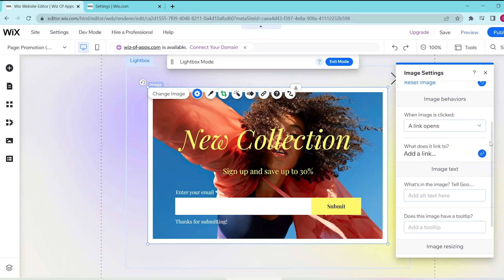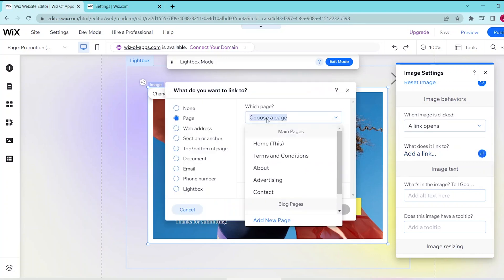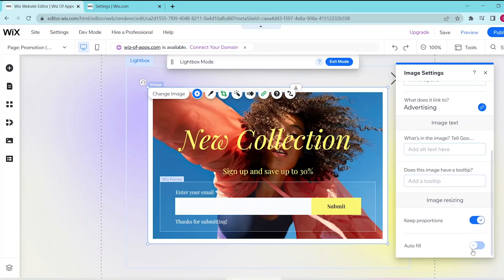For image behaviors you can go ahead and add a link by pressing this button over here, and when your image is clicked you can go ahead and link it to any page or any web address and the like.